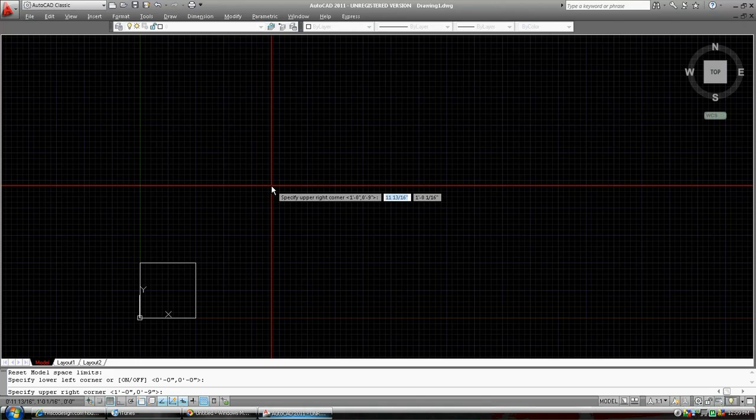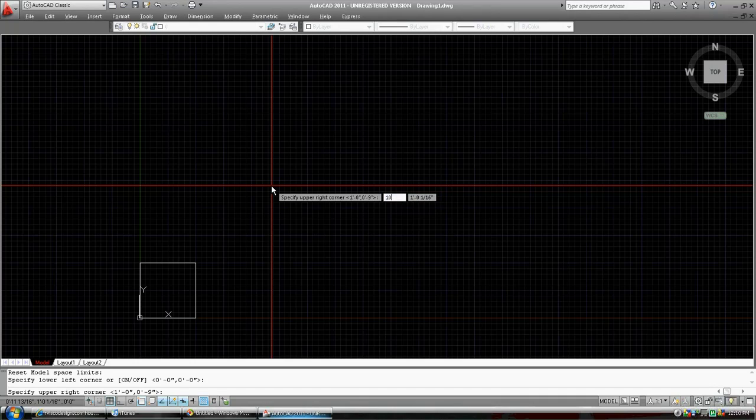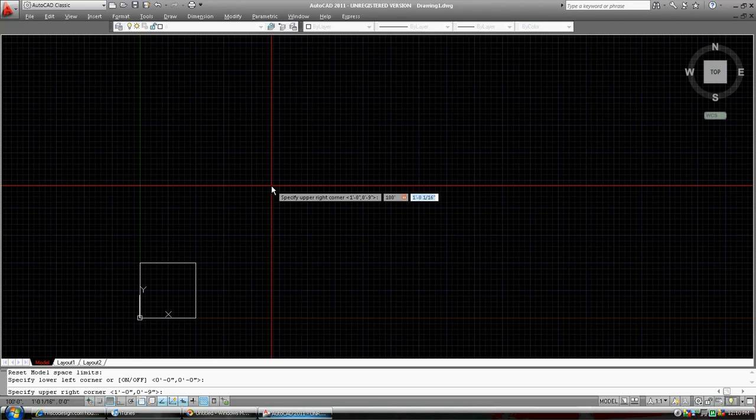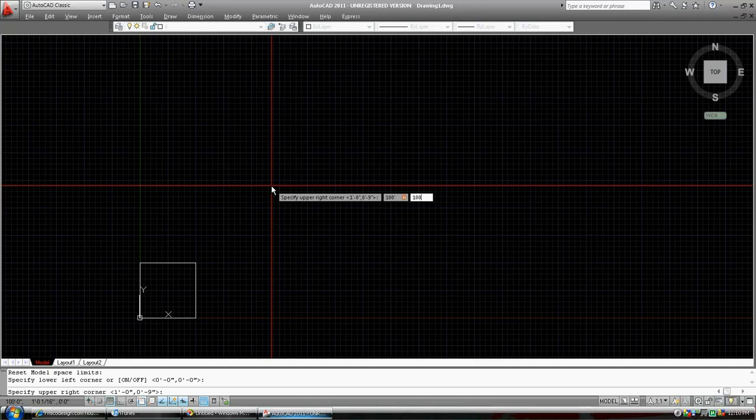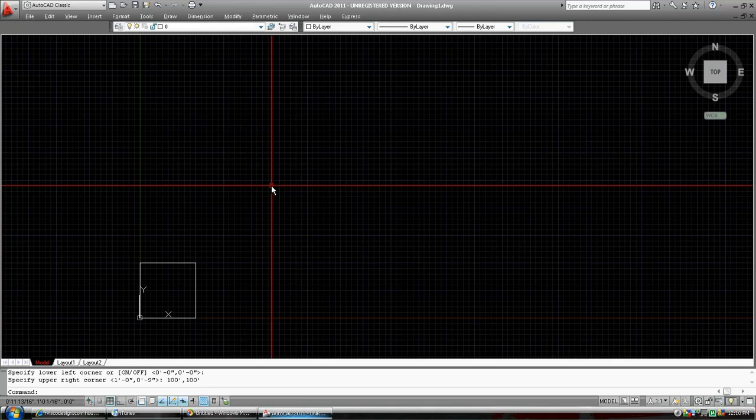It's asking us now at the bottom of the command prompt for the upper right corner of our limits of our drawing. And we're going to press 100 comma. Well, actually we're going to press feet. And comma, which bounces us into the next text box. And 100 feet in the Y direction. Press enter.